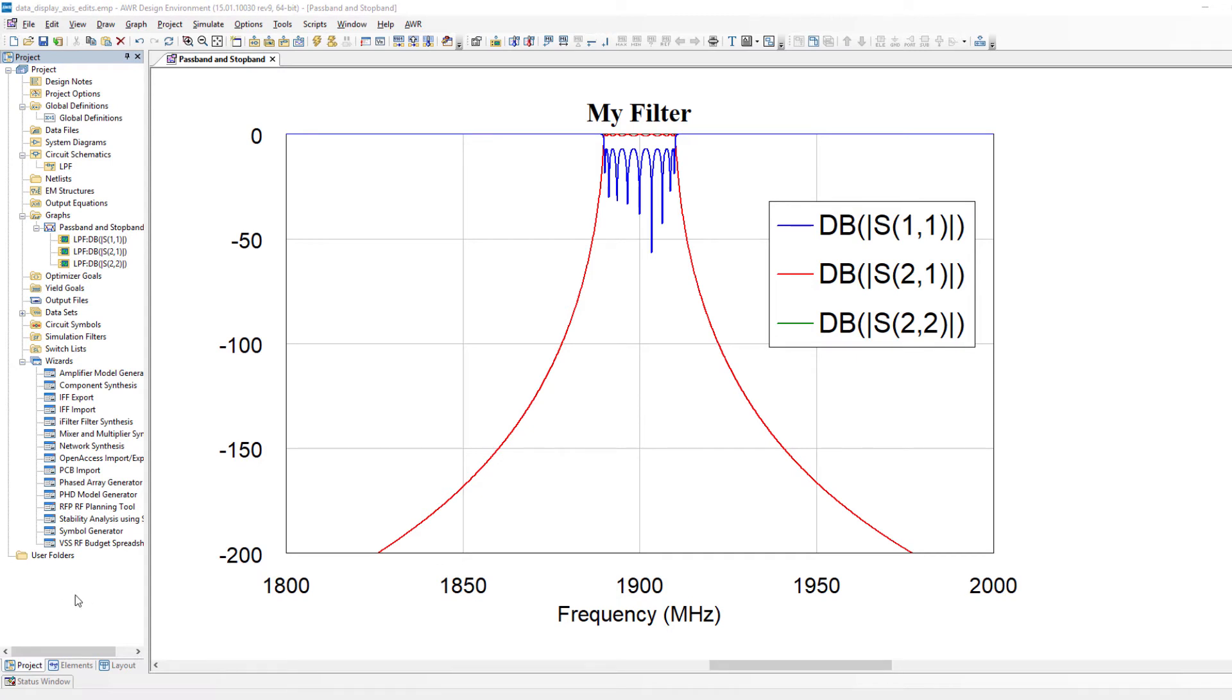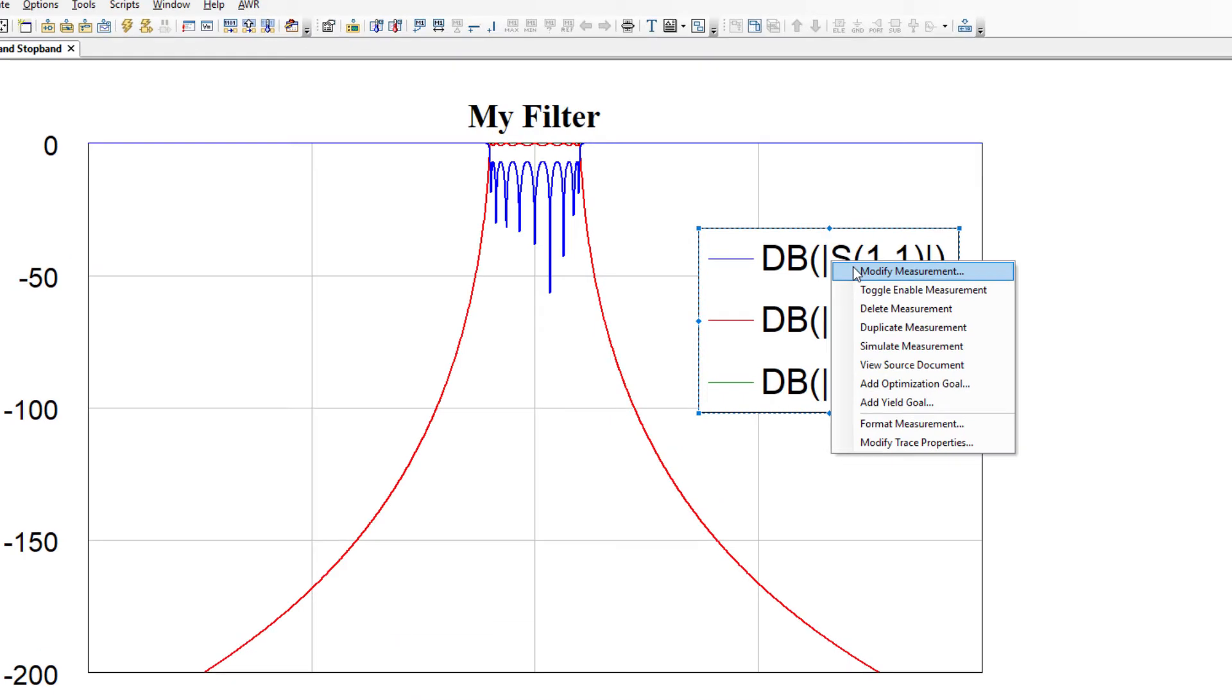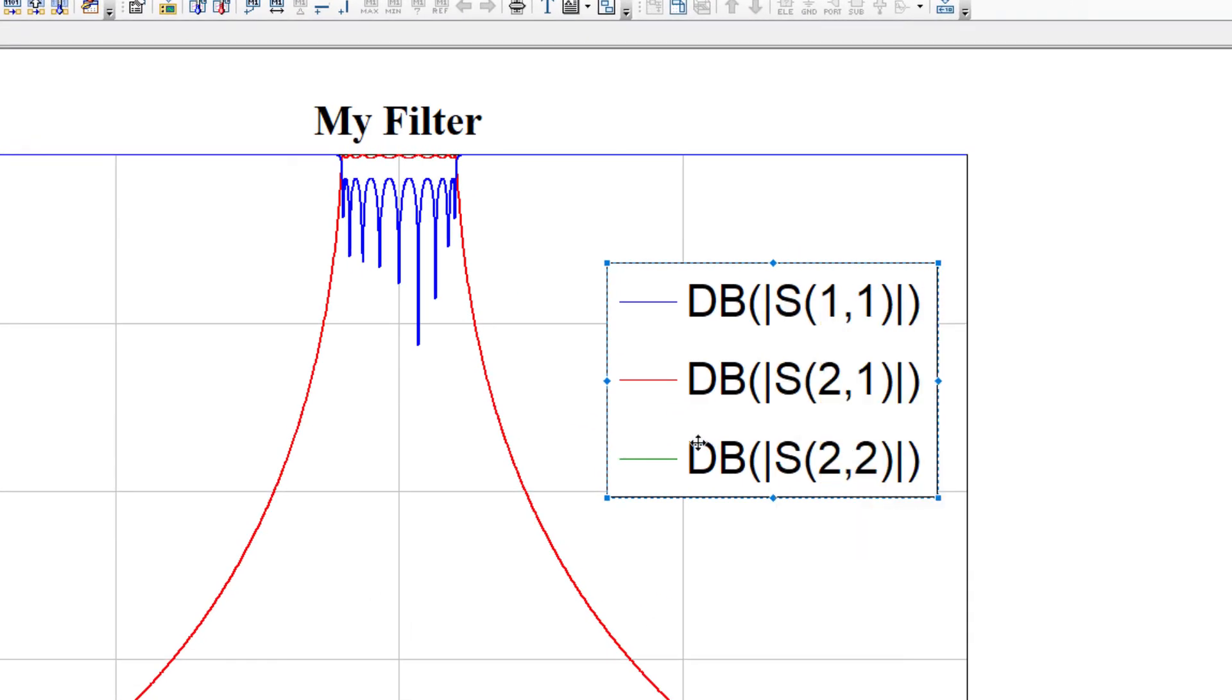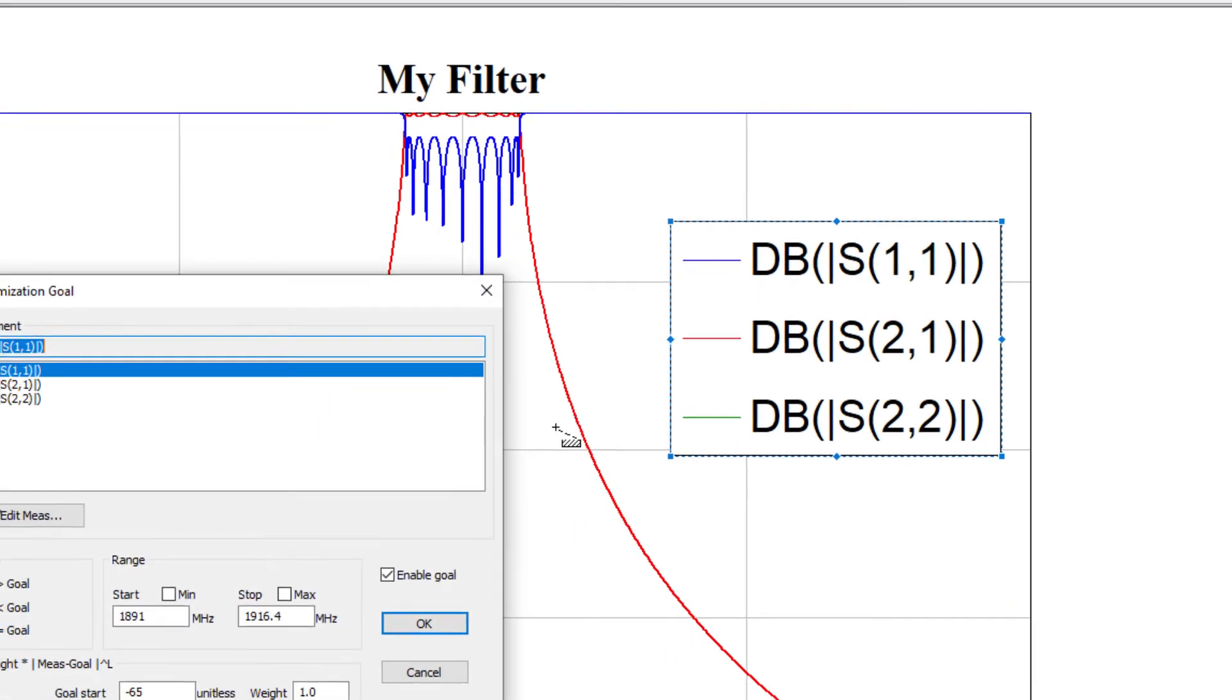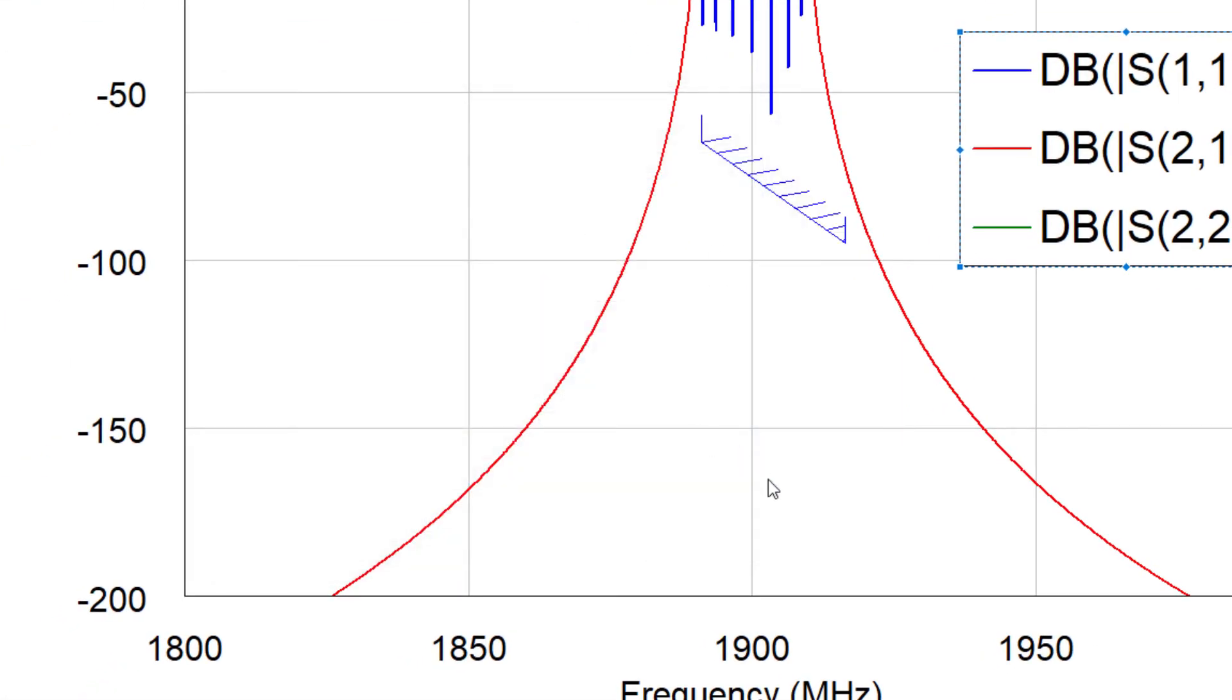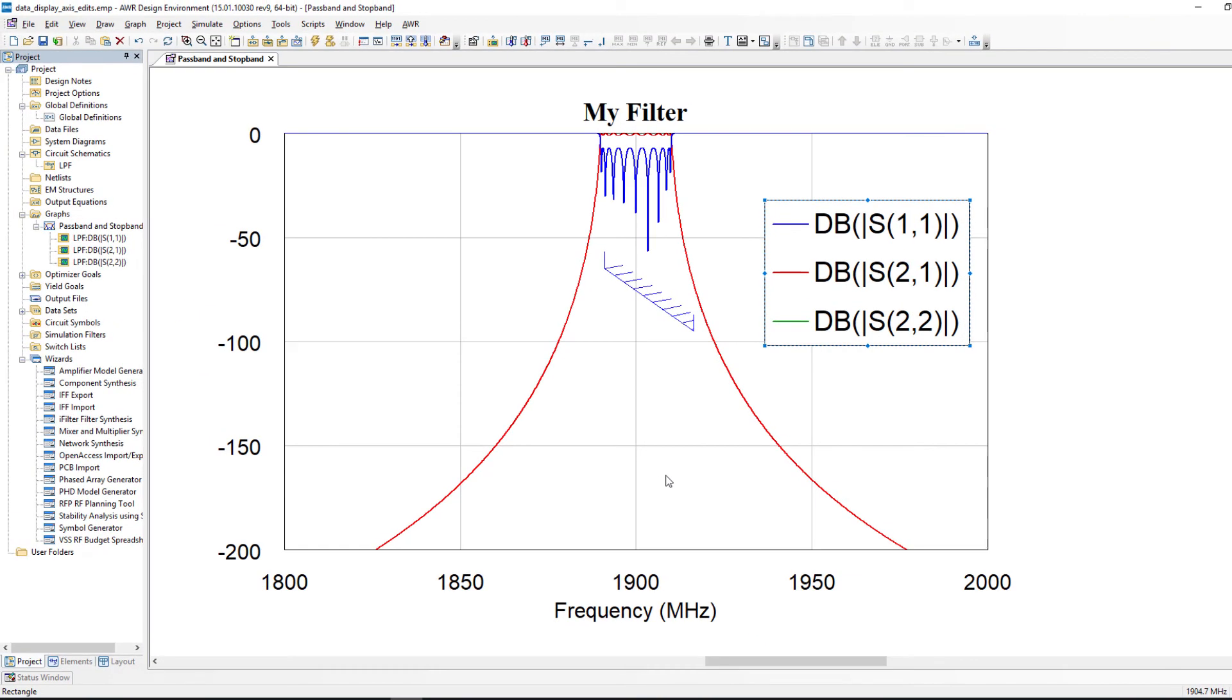You also can now set optimization goals and yield goals right in the graph. So for example for our S11 our return loss here right click add optimization goal. I simply draw it in the graph and I'm done if I want to. Same for yield goals.